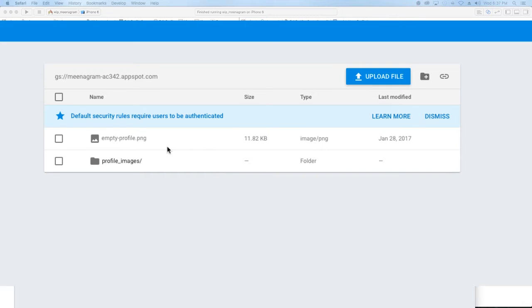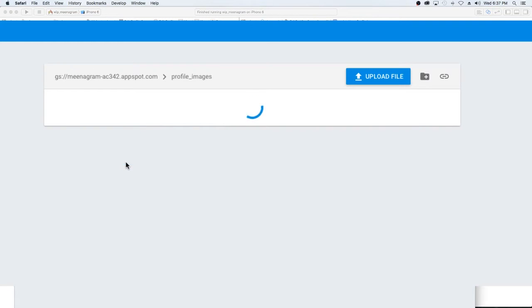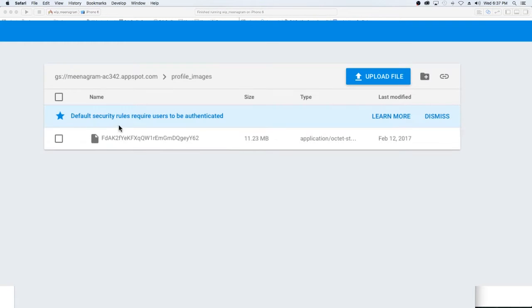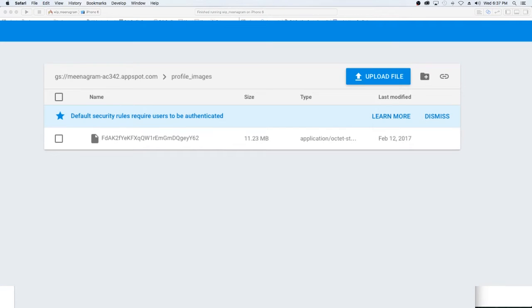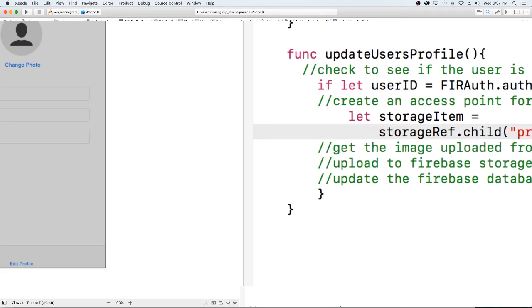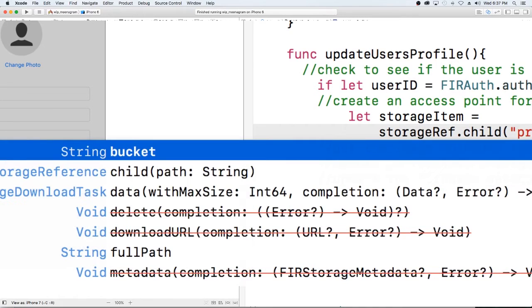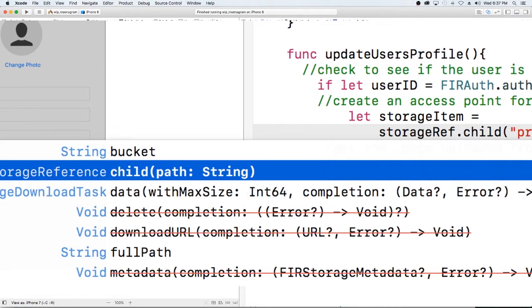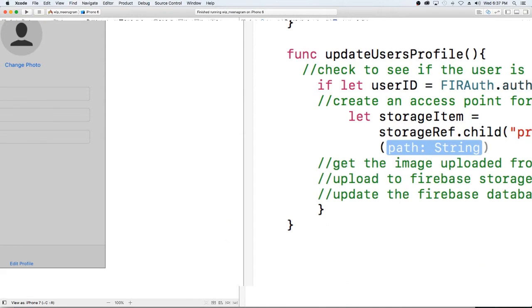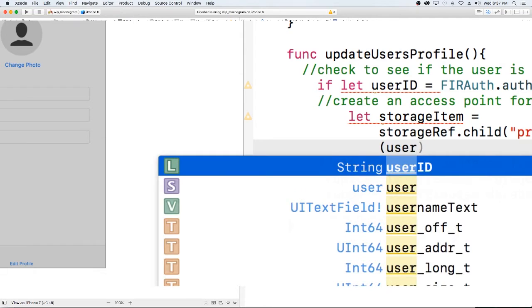Within our storage we have a folder called profile underscore images, we have our user ID and this is the image, this is their profile image. So we're going to do profile images for our user ID.